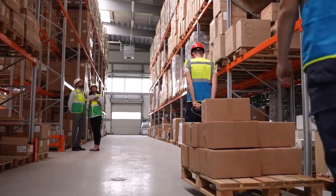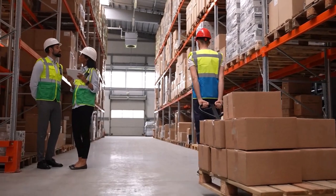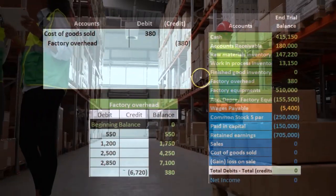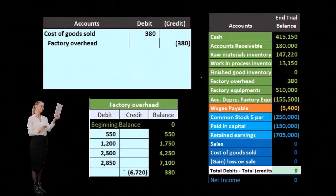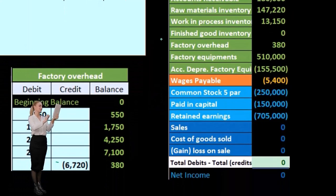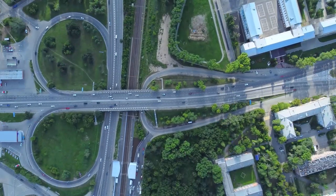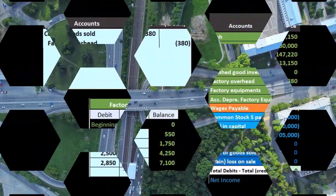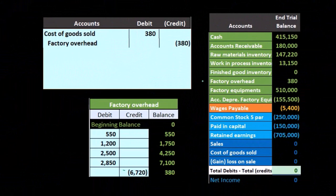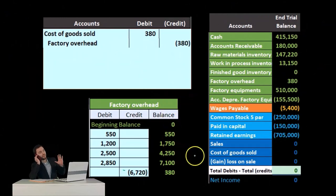If the amount is material — meaning it's a big number relative to the other numbers and would affect what we think about the financial statements — then we'd want to go back and figure out which job it should be applied to. Is it still in work in process, finished goods, or have those jobs been sold? We'd try to allocate it in some fashion to the jobs as best we can. Again, there's no perfect way because it's an estimate, but we can attempt a reallocation if we think the number is material.